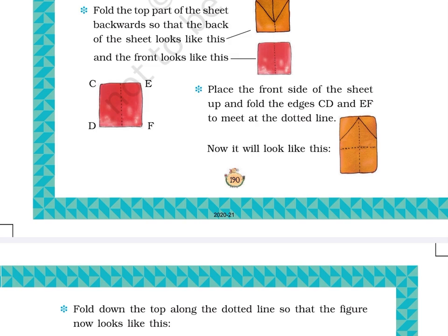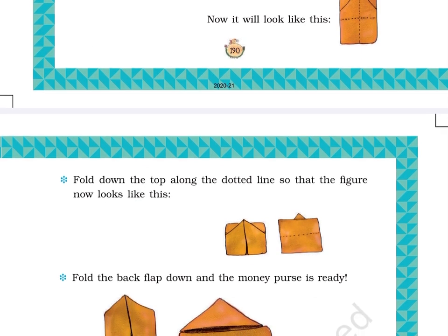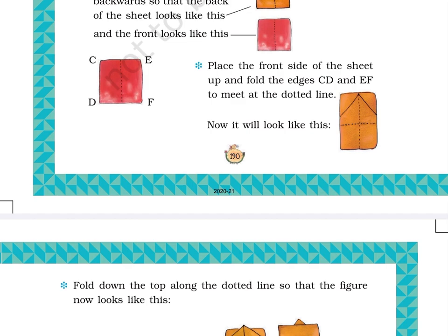Step 5 result: Now it will look like this. The picture at the right side shows a sheet of paper with dotted and vertical lines meeting at the center and two slanting lines from the top of the vertical dotted lines meeting edges CD and EF to make triangles. Page 191.